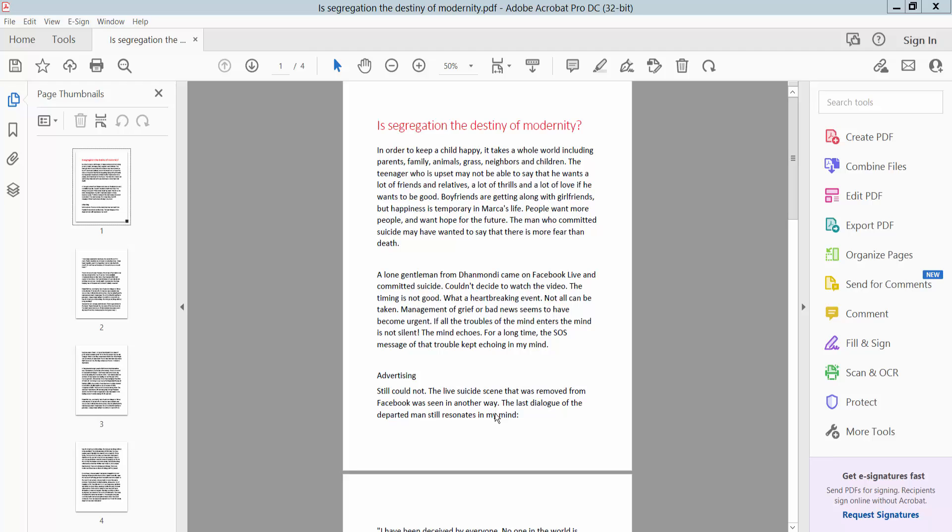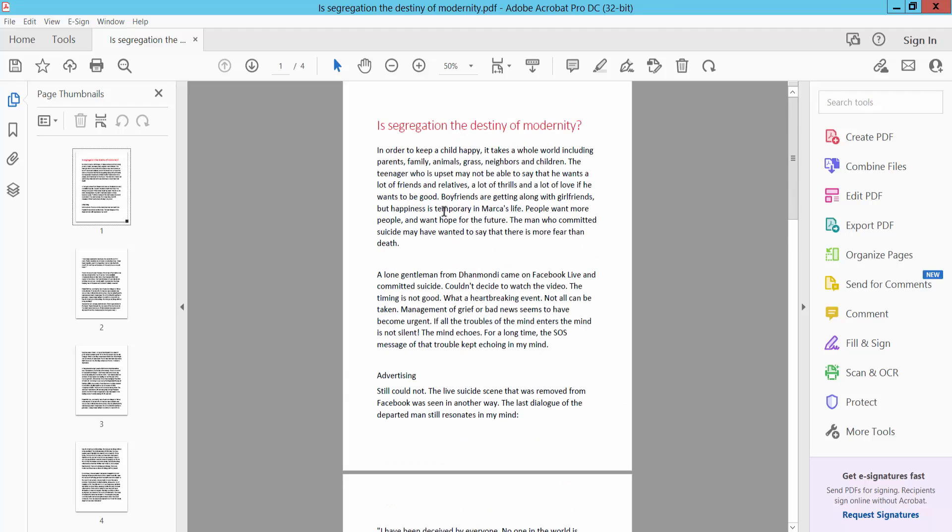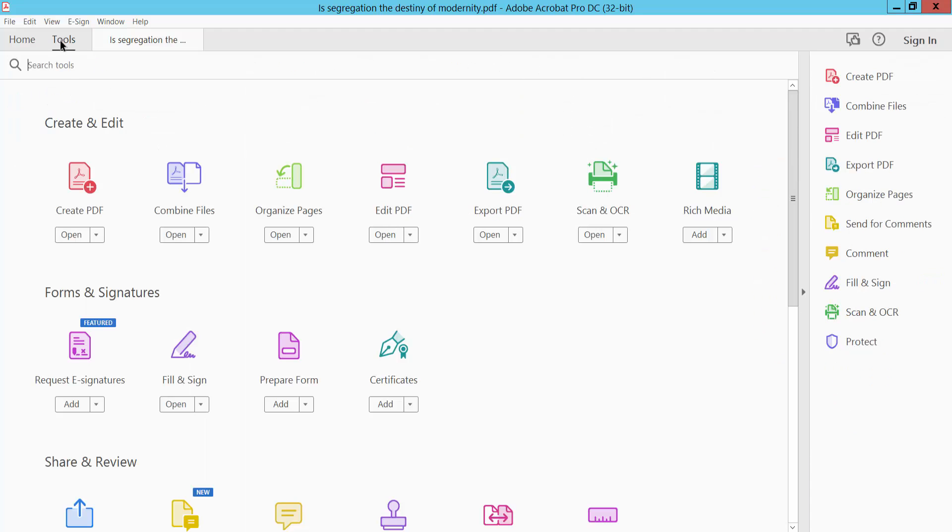Hello everyone, today I'll show you how to put footer page numbers in a PDF using Adobe Acrobat Pro DC. First, open your PDF file. This is my PDF file. Click the Tools option. Here we will find the Edit PDF option.